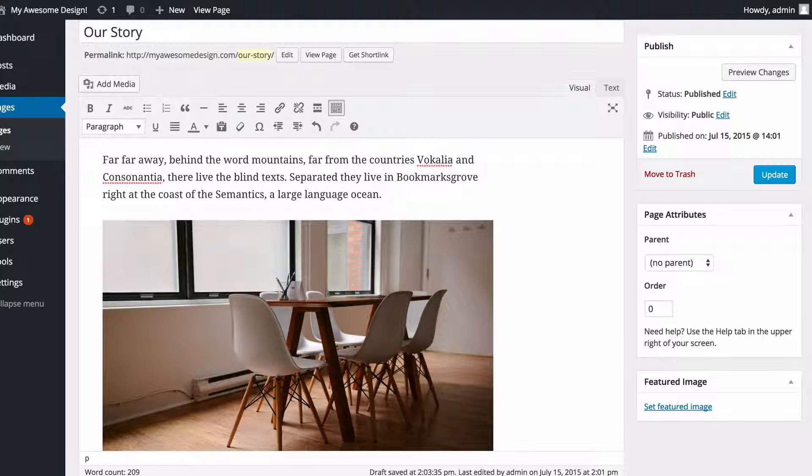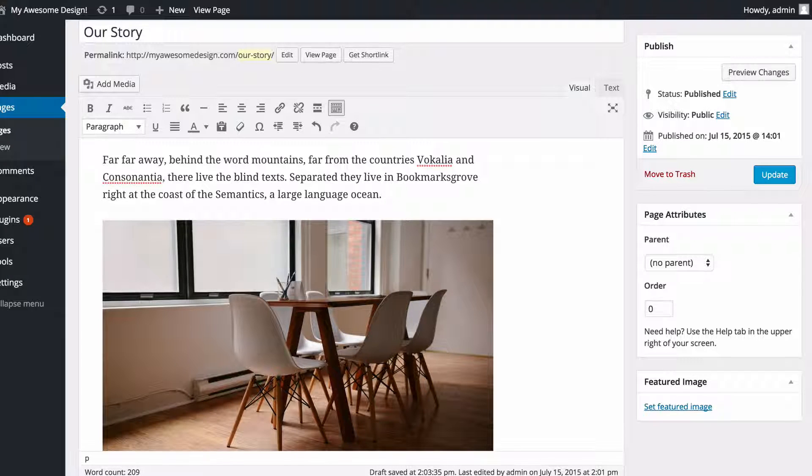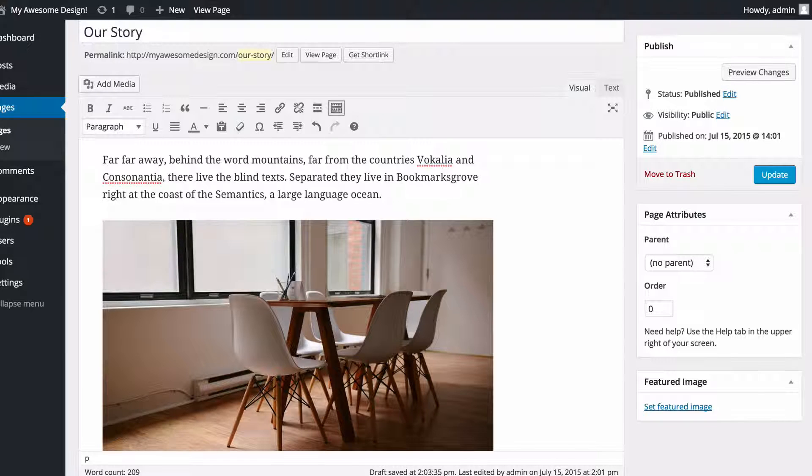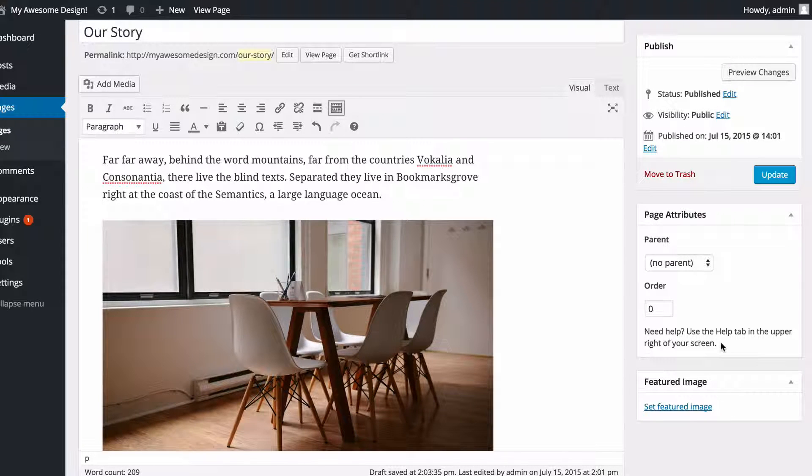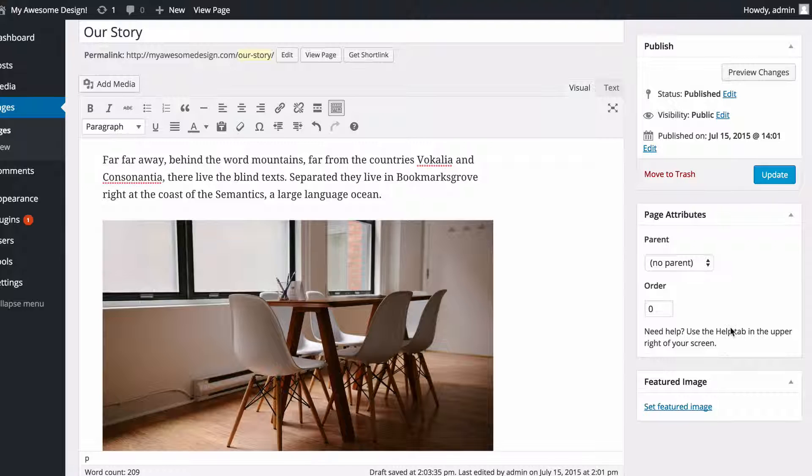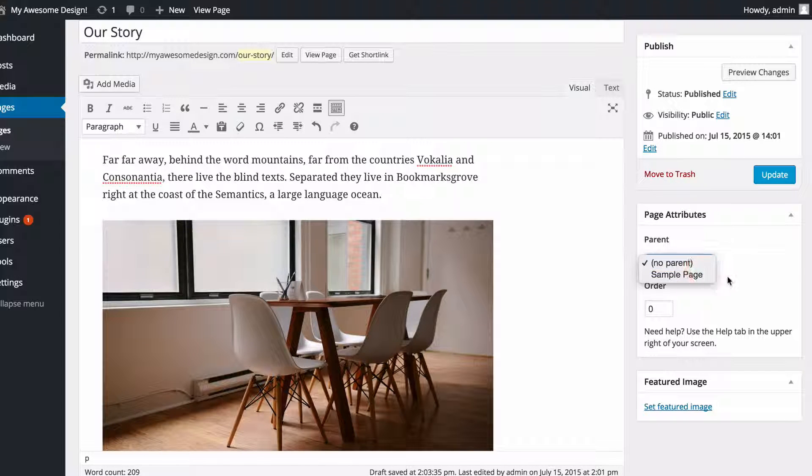So if you're using the pages widget, then you could set an order here to control the order which your pages display on that widget. On some themes here you're also going to have a page template option, and you'll be able to use a dropdown to select a template similar to this one.